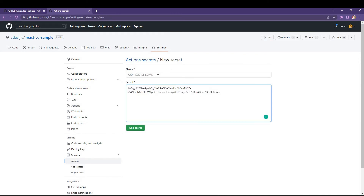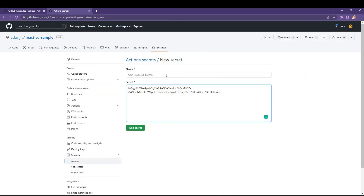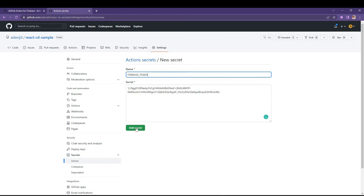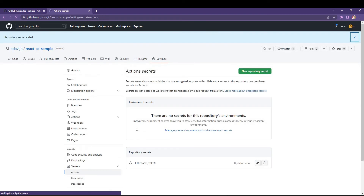Create one new repository secret, paste the token here, and the name will be the same as the environment variable I wrote inside the yml file — that is FIREBASE_TOKEN. Copy and paste that name, then add the secret.